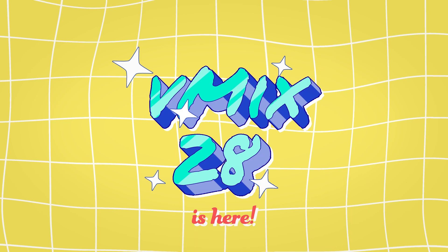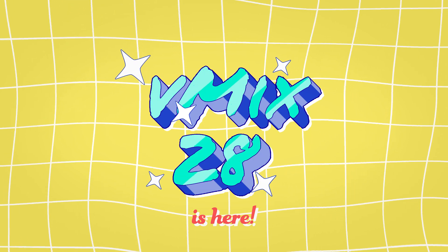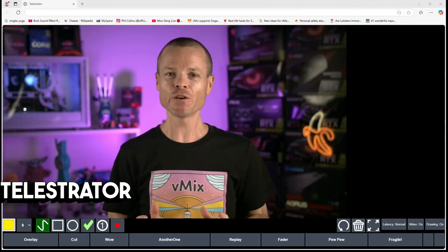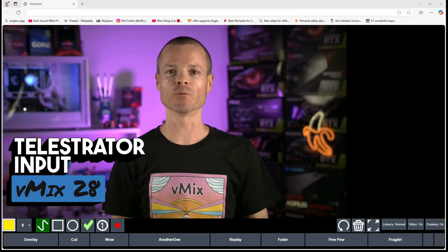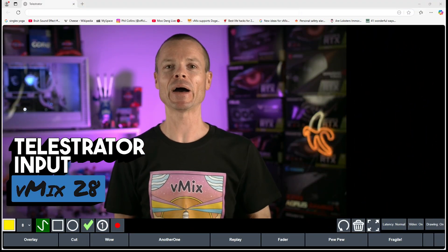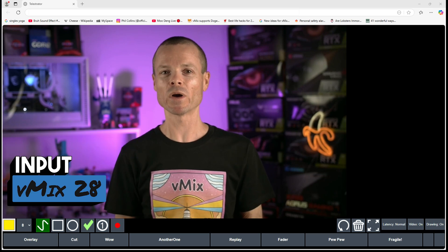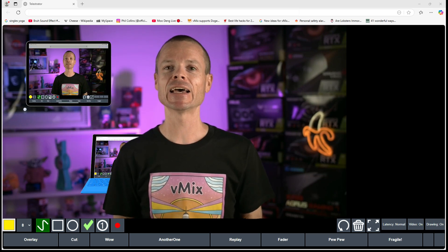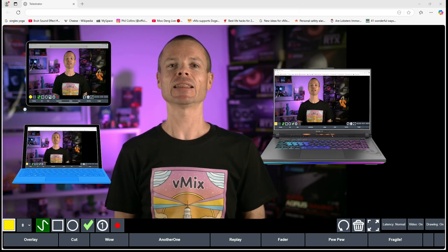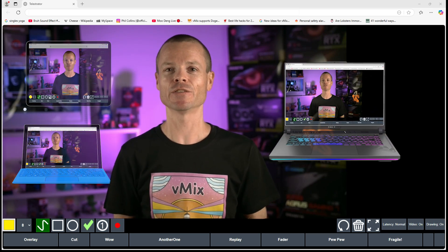vMix 28 has just been released, and in this video I'll talk about all the new features. First, a new Telestrator has been added which can be accessed by any modern web browser, including iPads, tablets, laptops and phones.